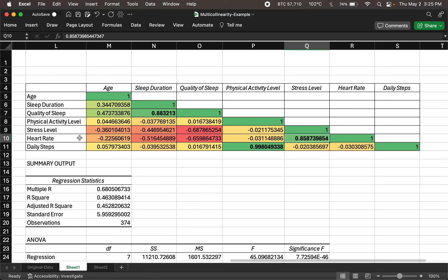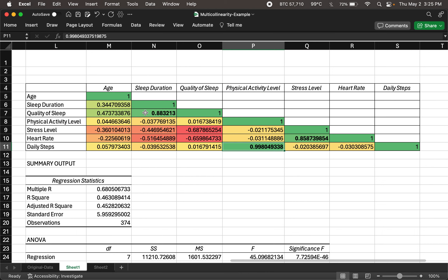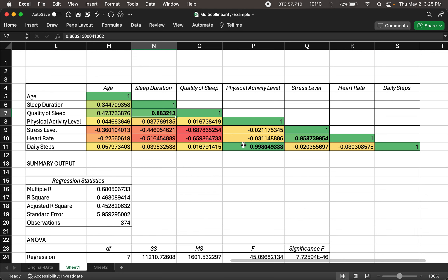These correlations make sense. For example, with a high heart rate you'd expect a high stress level, and greater daily steps translates to greater physical activity level. Similarly, quality of sleep and sleep duration show a very strong correlation in this dataset. Now what happens when you put these strongly correlated variables into a regression?